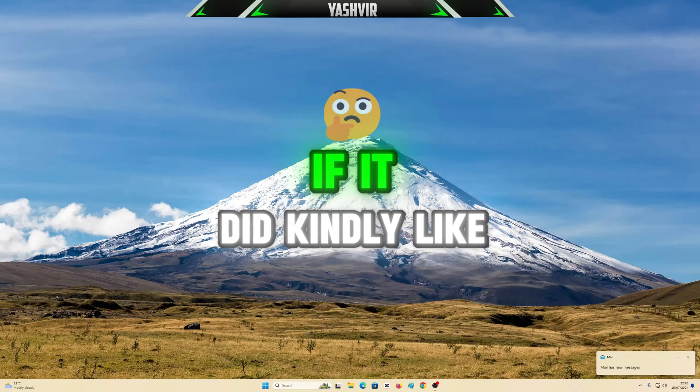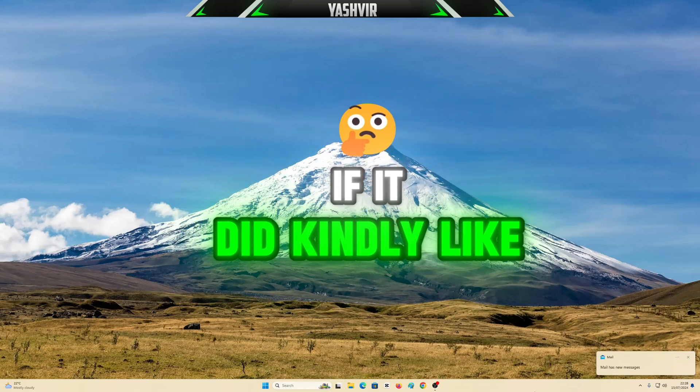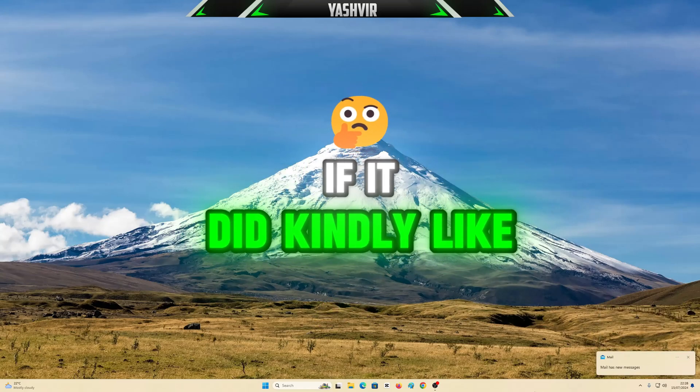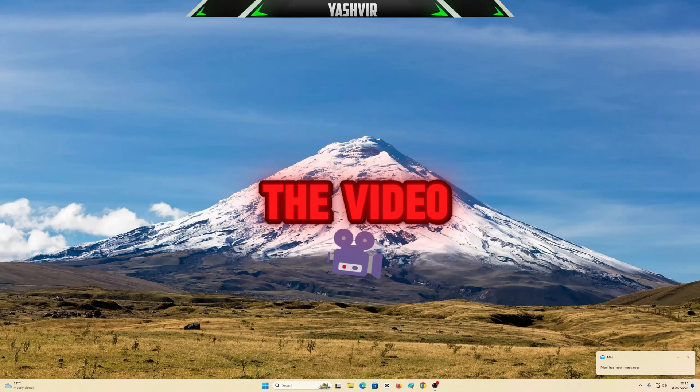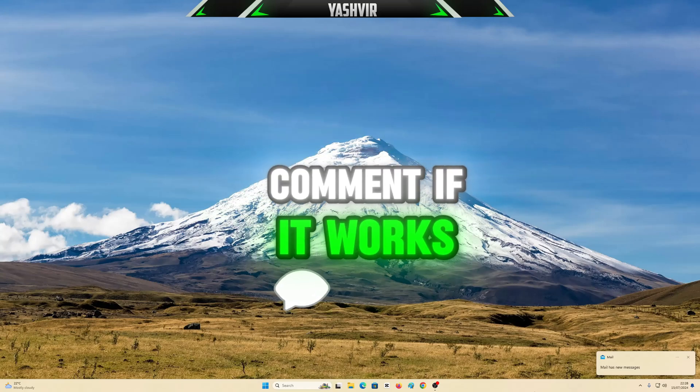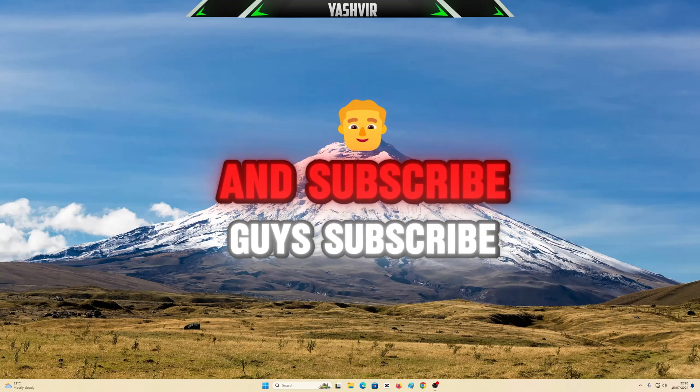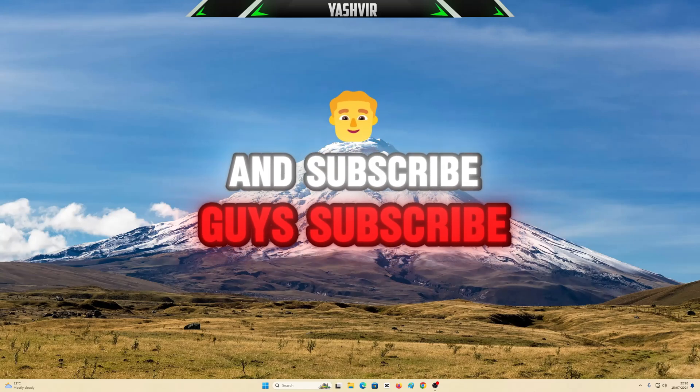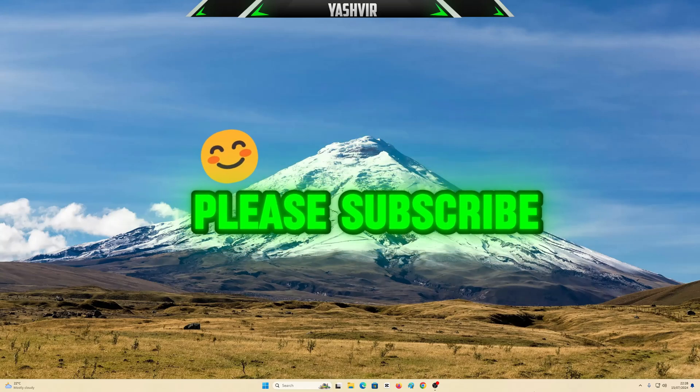I hope this video helps you out. If it did, kindly like the video, comment if it works, and subscribe.